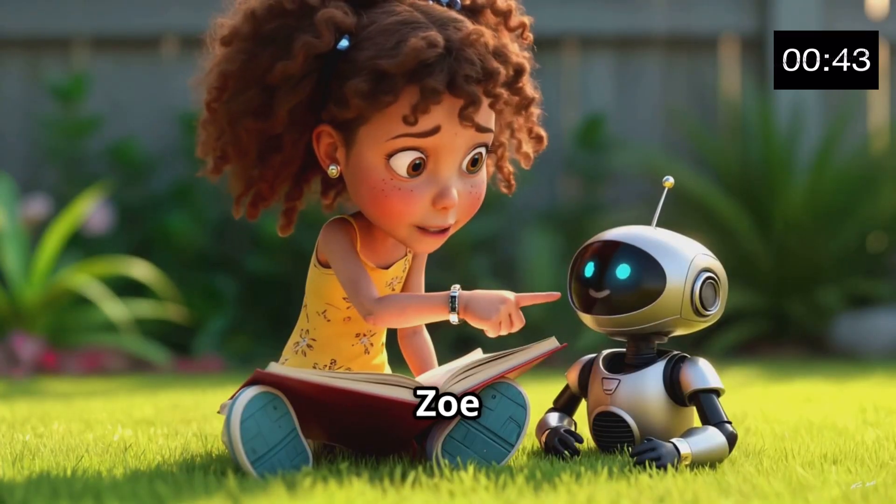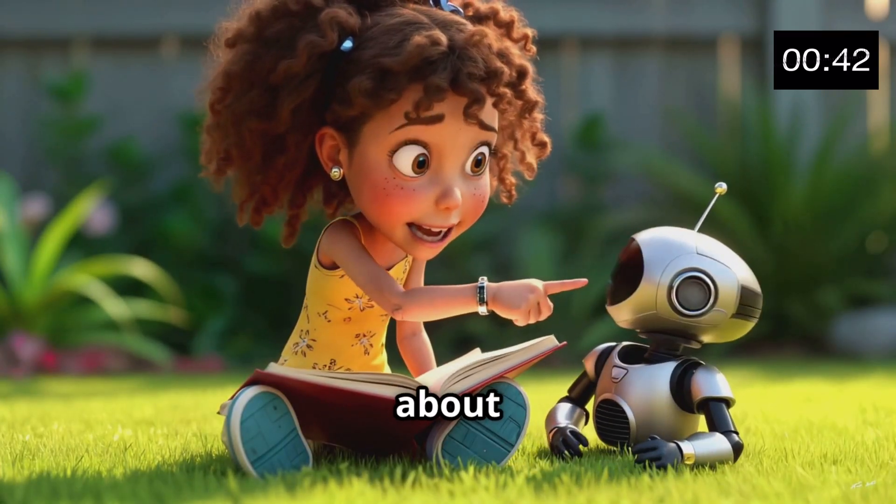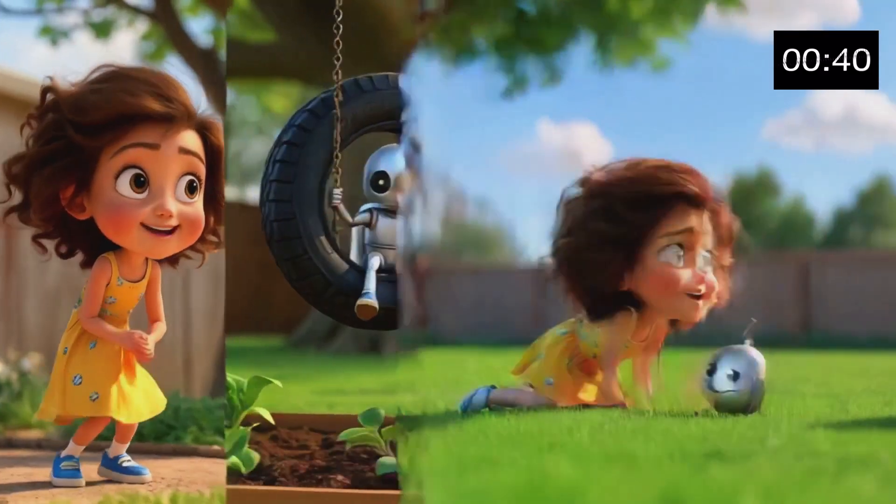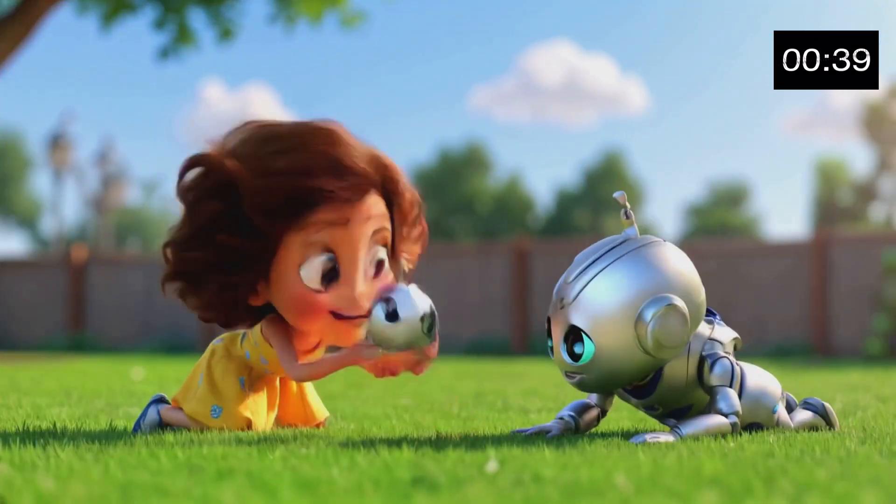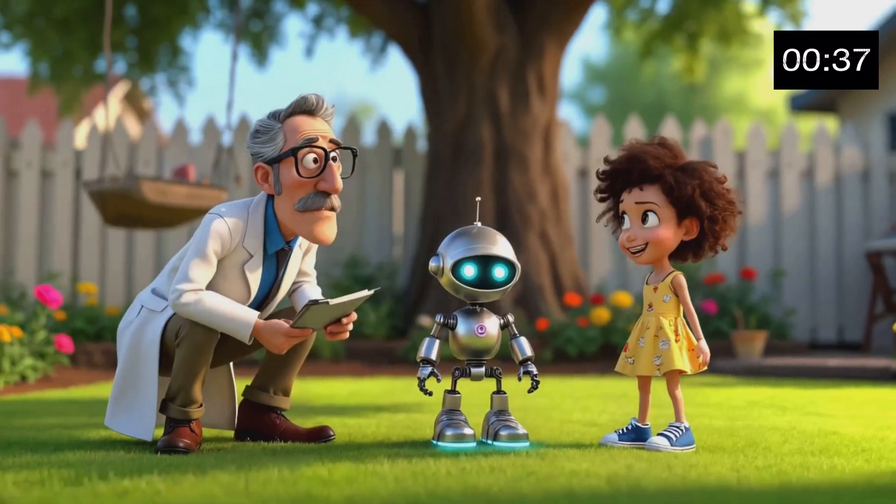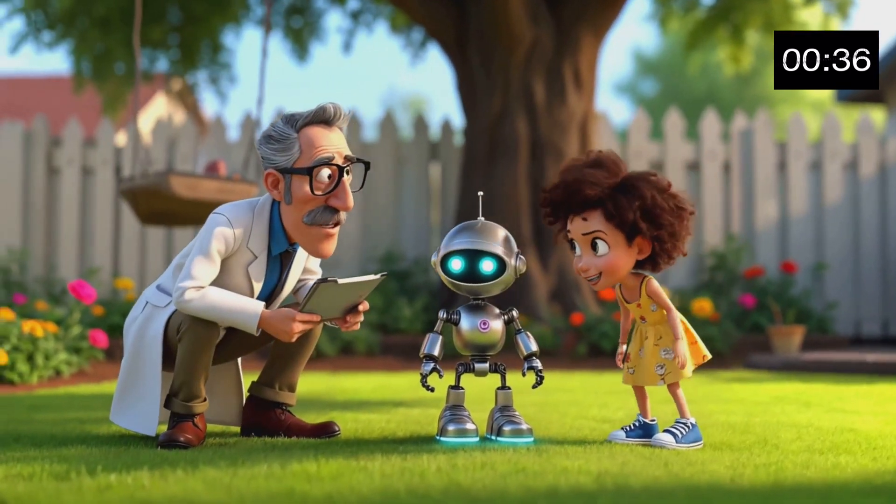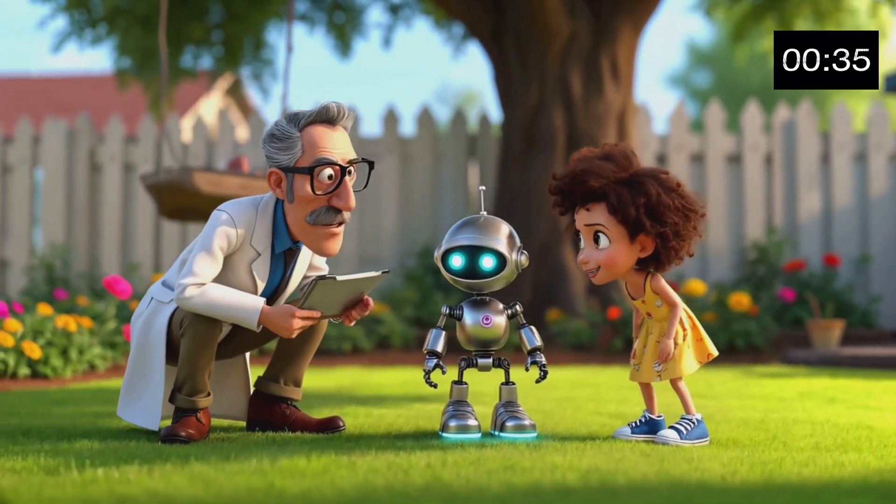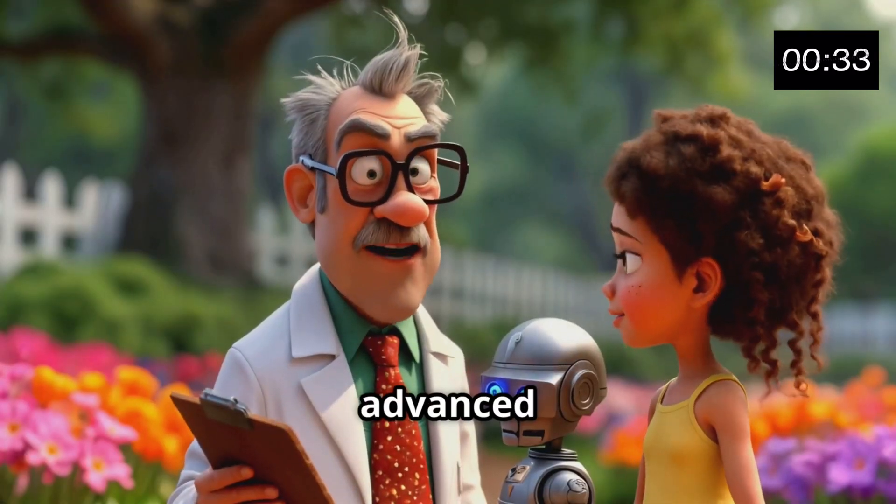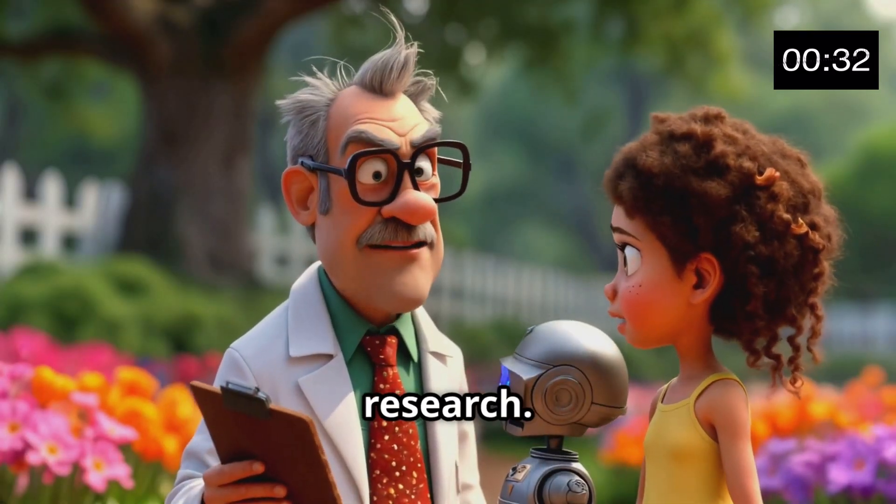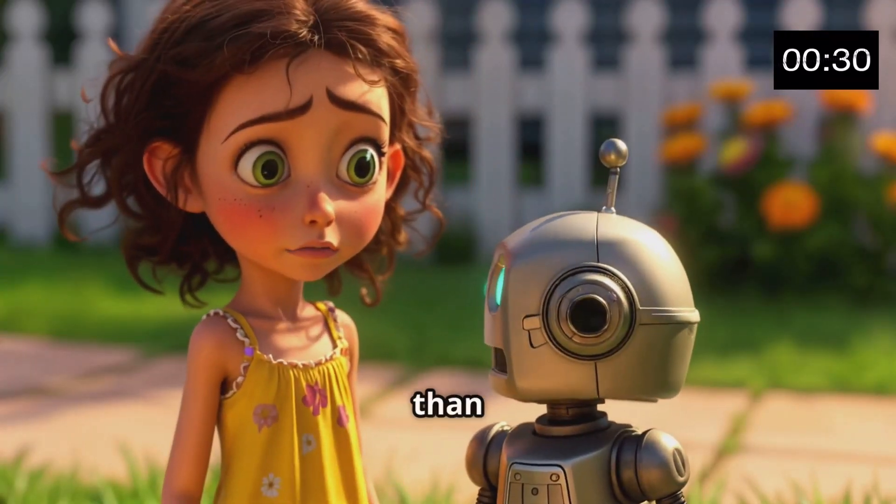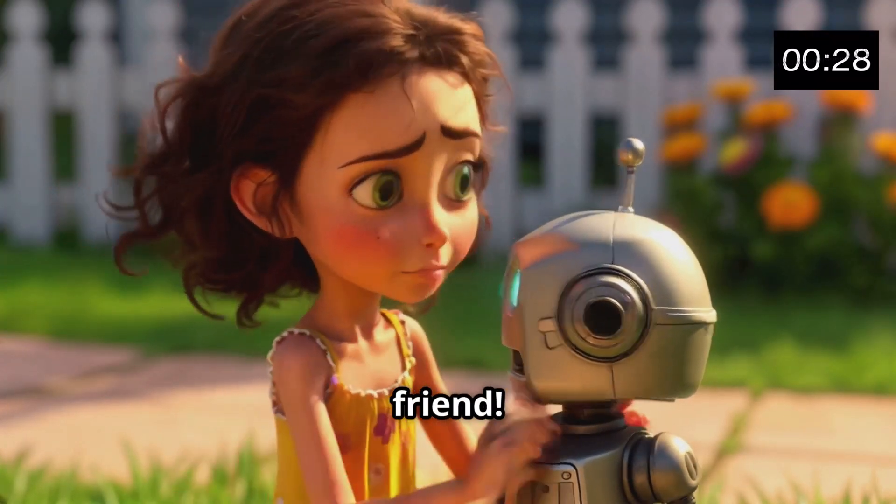Days passed, and Zoe taught the robot about creativity and emotions. I've come to collect this advanced AI for research. Wait. He's more than just a machine. He's my friend.